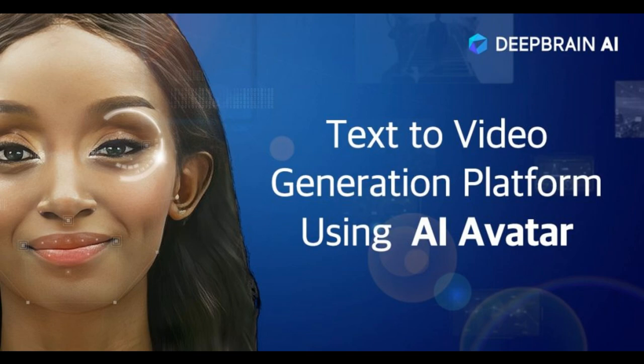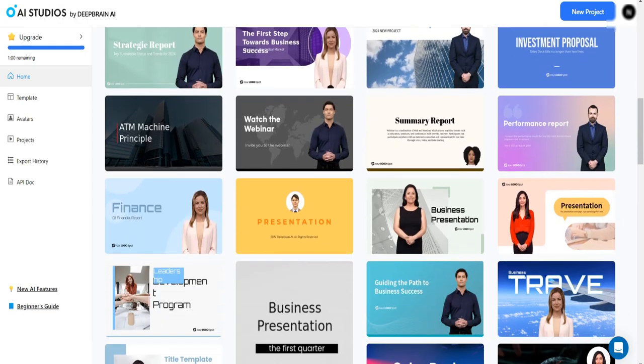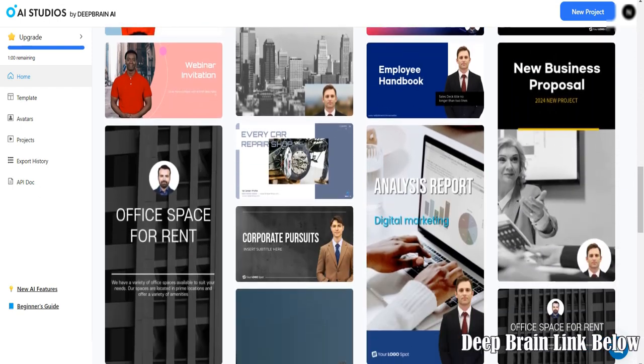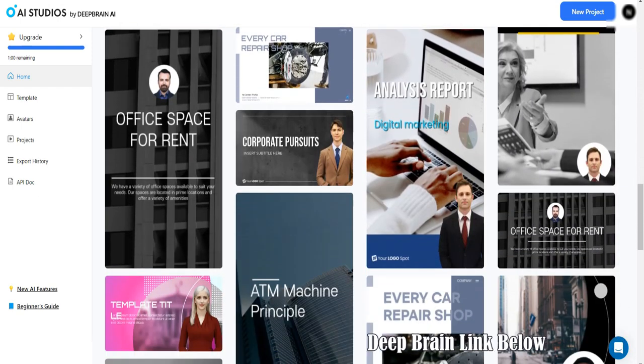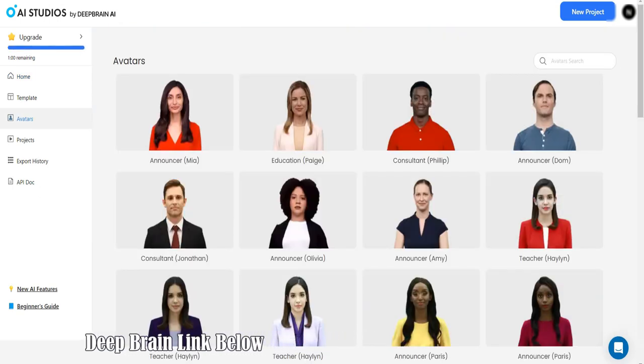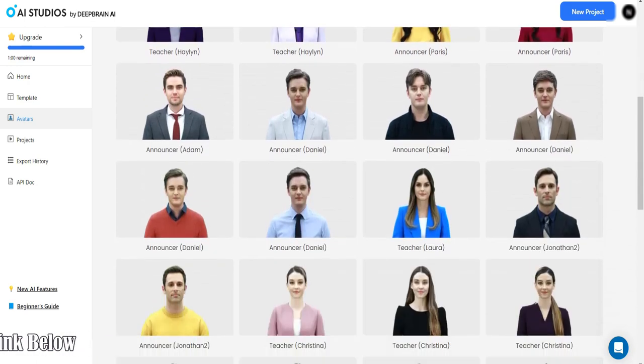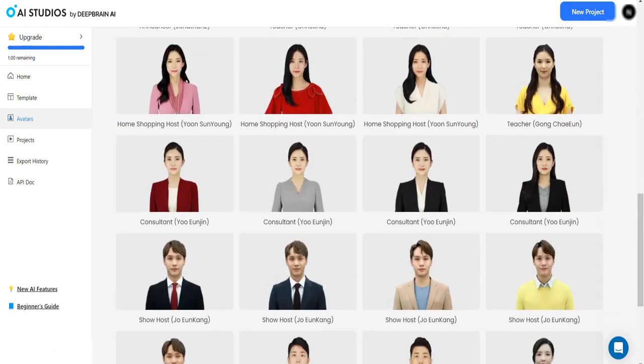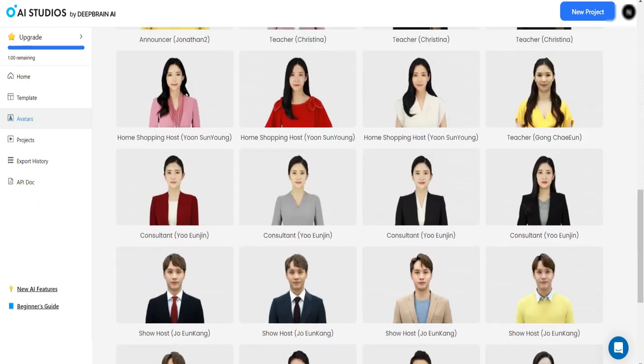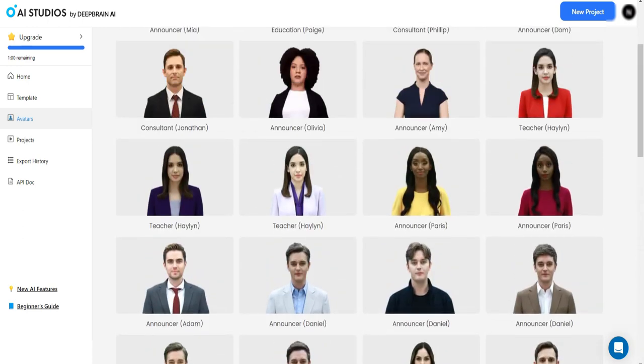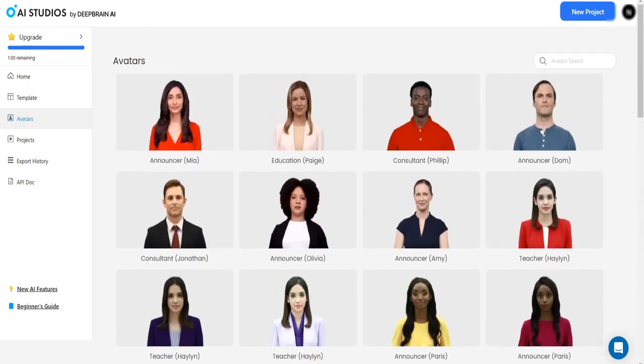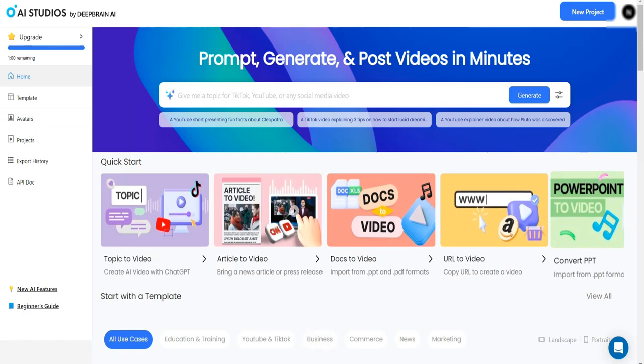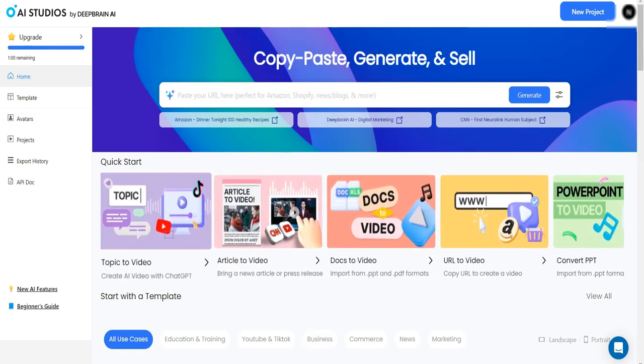DeepBrain offers a diverse range of features tailored to enhance your video creation experience. With a vast library of AI avatars, the avatars are remarkably lifelike, providing an authentic touch to your content. The multiple language and vocal options spanning over 80 languages ensure that your message resonates with global audiences while maintaining nuanced communication. The scene-specific editing feature empowers users to customize each video scene with unique backdrops and text, elevating the storytelling aspect.